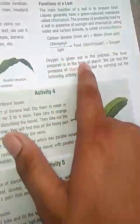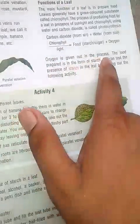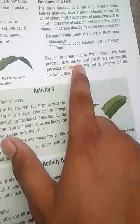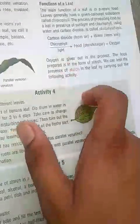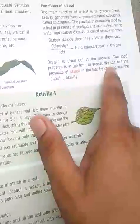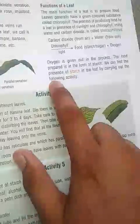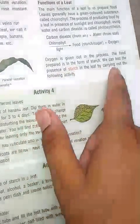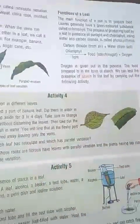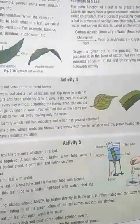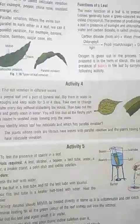During photosynthesis, oxygen is given out and food is prepared in the form of starch. We can test the presence of starch in a leaf by carrying out an experiment. When you want to check for starch in a solution, you can do the following: